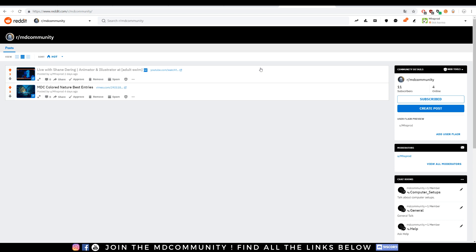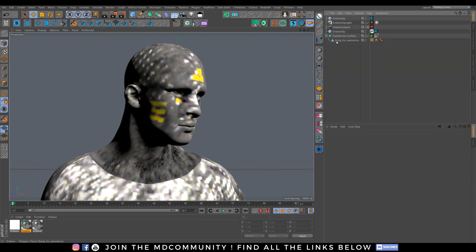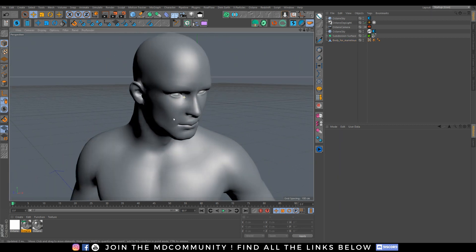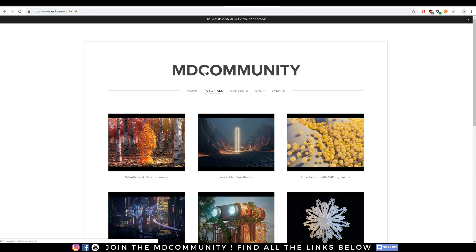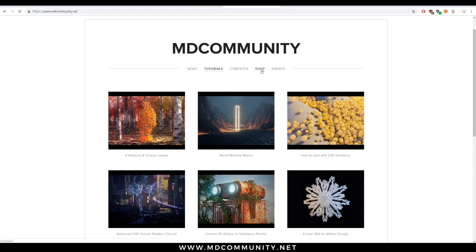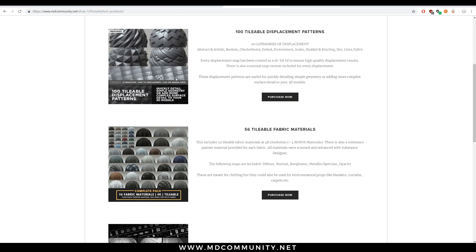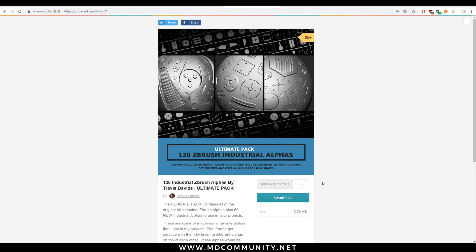So what's the purpose of today? Today we will add all these nice details on a simple mesh. My mesh is only a simple flat mesh, and I can add all these extra details with the alpha pack. You can check and get this alpha pack on our brand new website mdcommunity.net. If you click on this industrial pack you can get it on Travis Davids' Gumroad for only $5 — not expensive for all the contents you have.